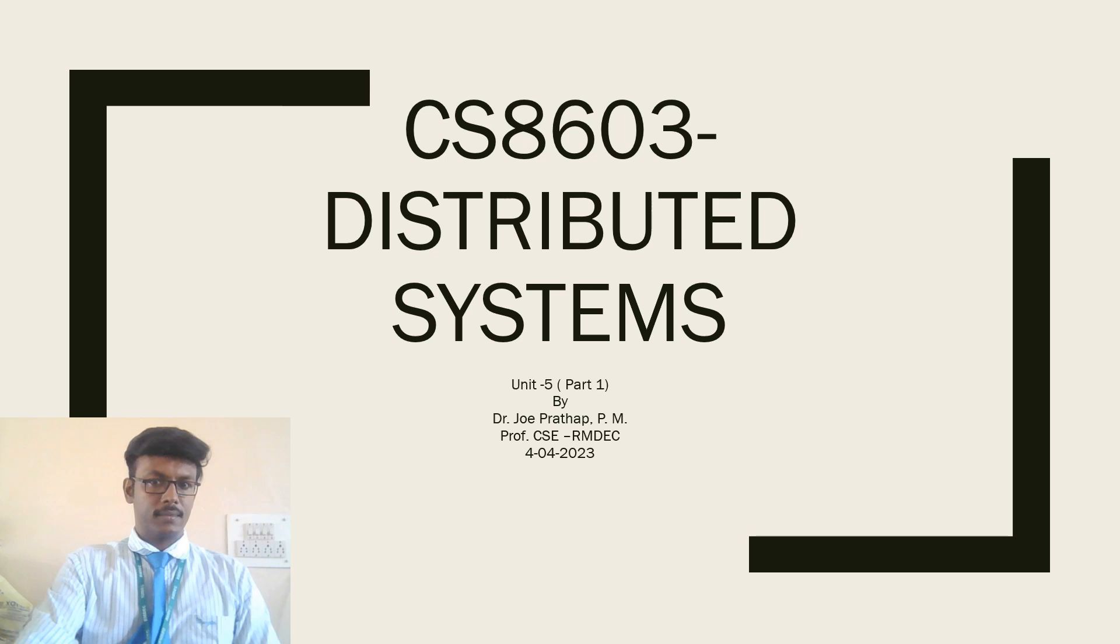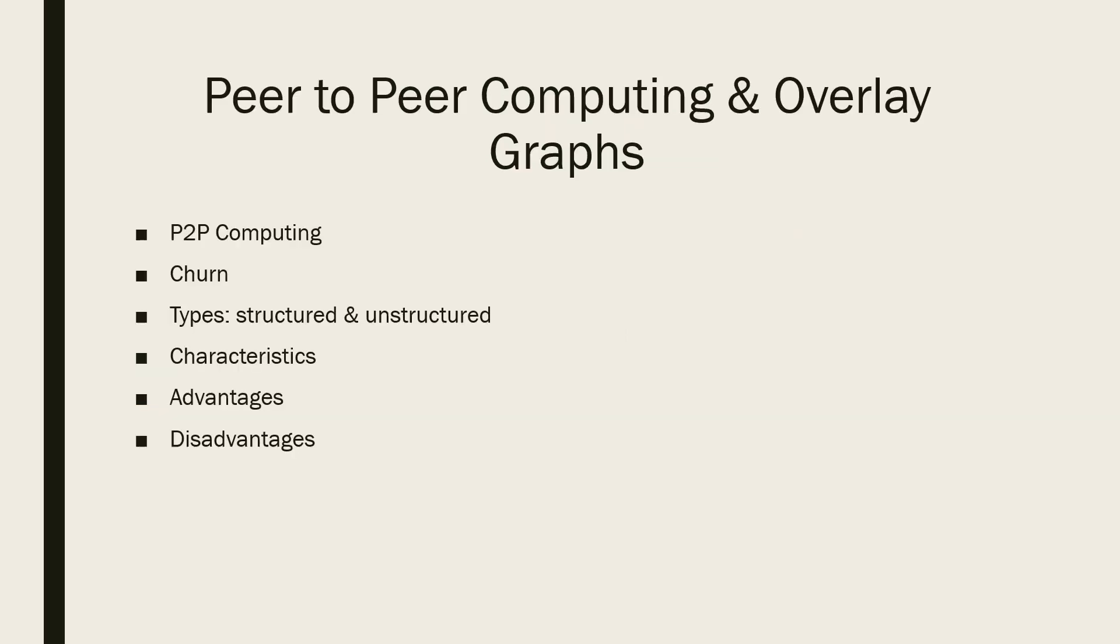Good morning students, today we will discuss unit 5 of Distributed Systems Basics. Especially we are going to discuss peer-to-peer computing and overlay graphs.